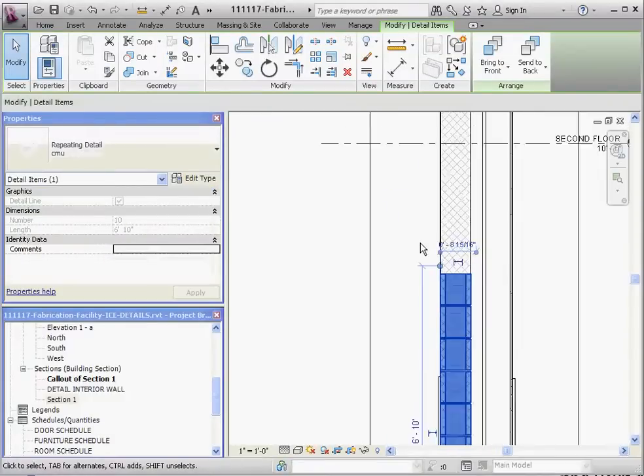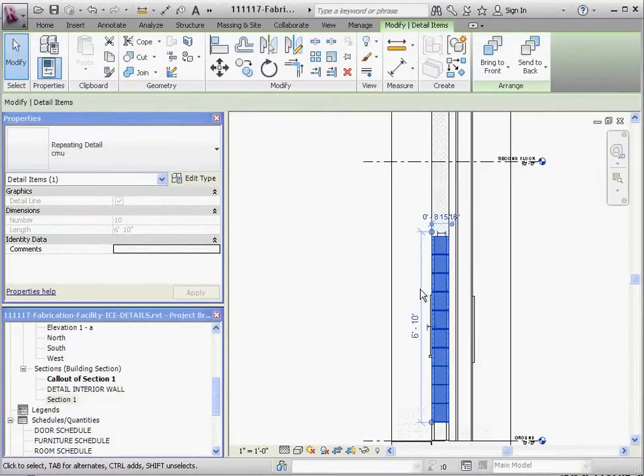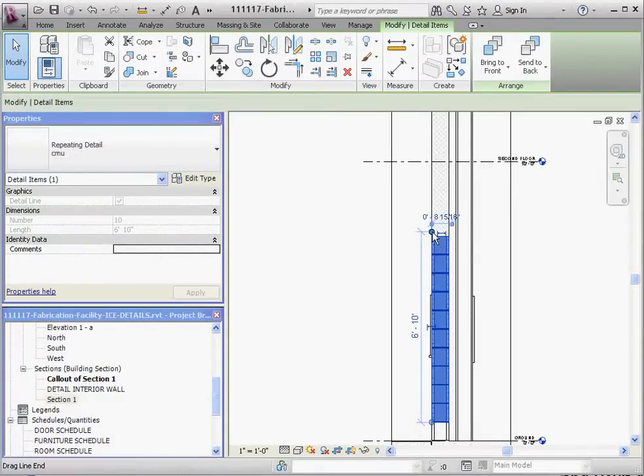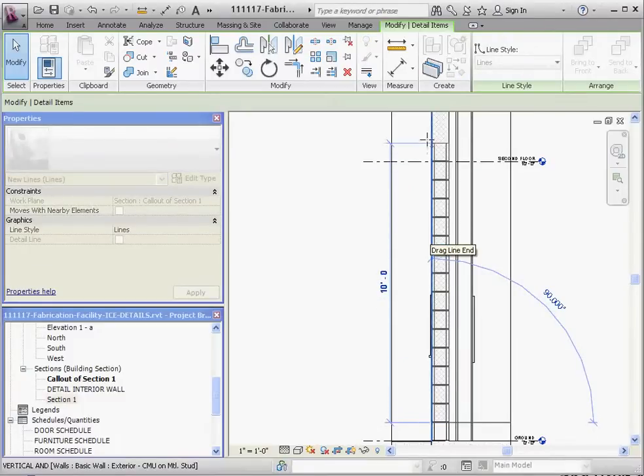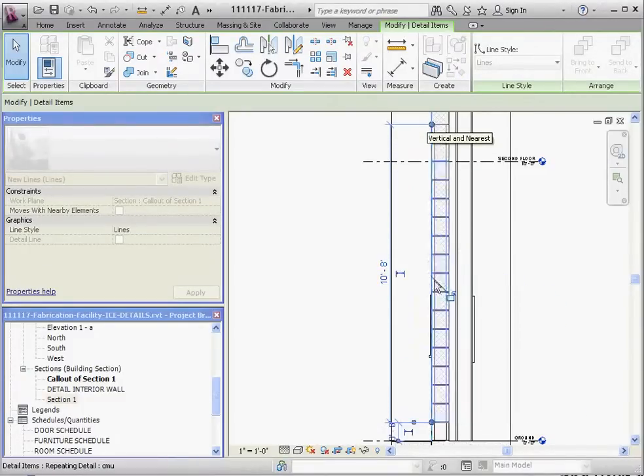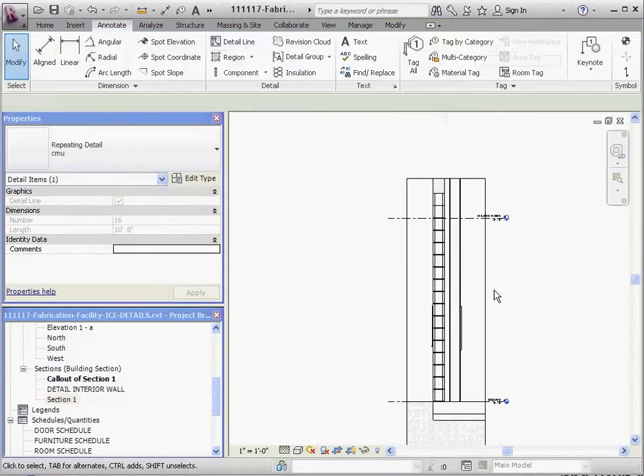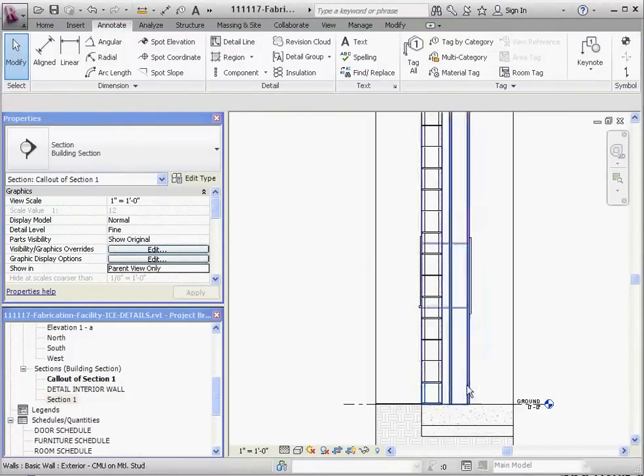One thing about this dimension in here is 6'10", which is one of those 8-inch increments. If we take that dimension and stretch it up a little bit, it still does that. We don't have to continue to do that repeating detail.